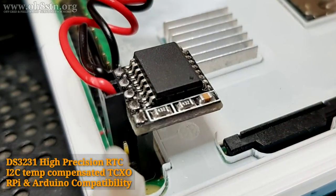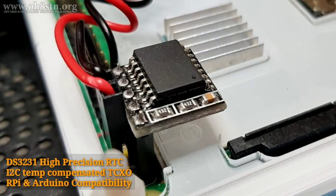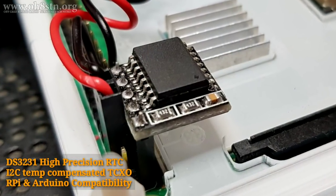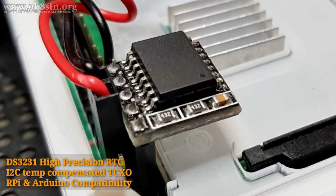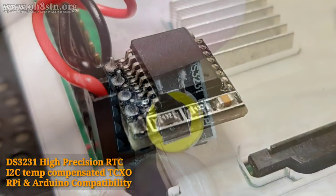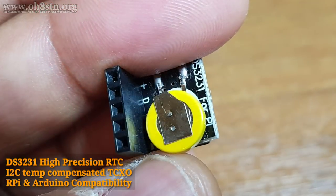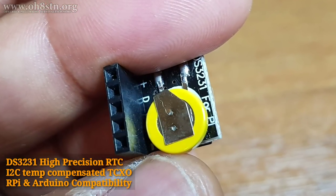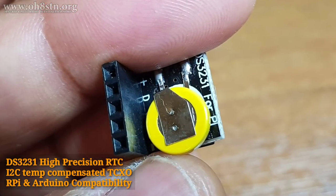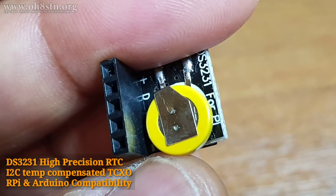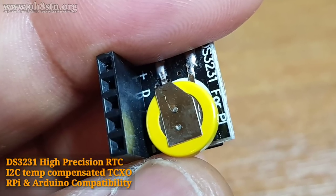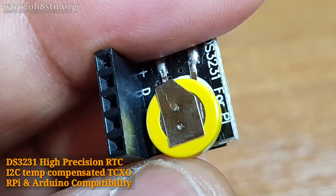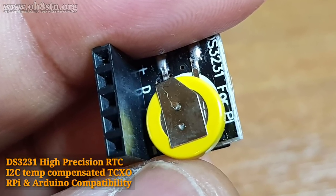This is an extremely accurate I2C module with TCXO. It also has a built-in supercapacitor allowing the RTC module to maintain its time even if we lose mains power.